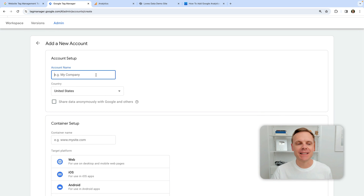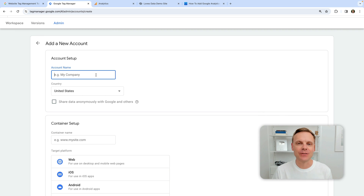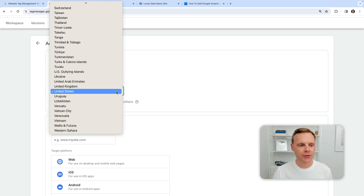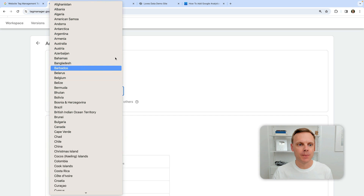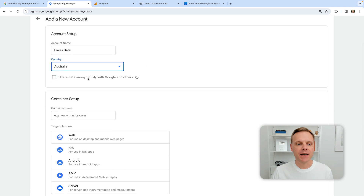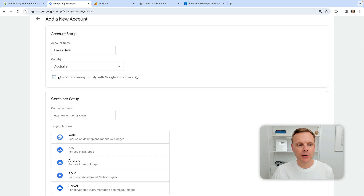The first thing we need to do is name our account. I suggest naming your Google Tag Manager account like you would your Google Analytics account, so typically this will be the name of your business or organization. I'm going to name mine Loves Data. We now need to select our country — I'm going to select Australia. Then we need to choose if we're going to share data anonymously with Google and other products. I'm going to opt in.